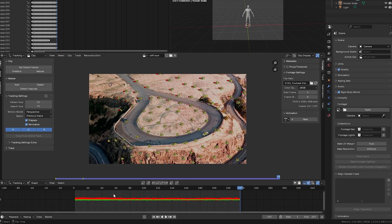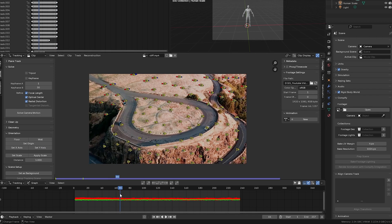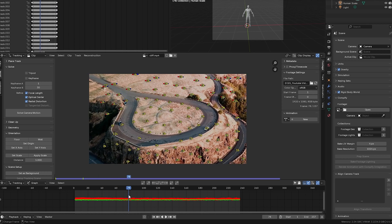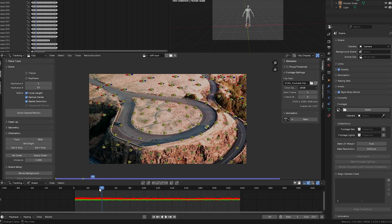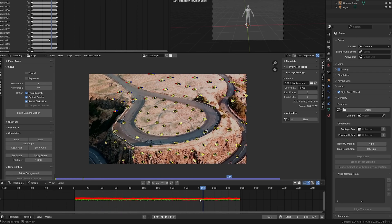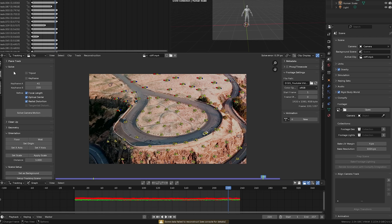Once that's done, go into the Solve tab and select Focal Length, Optical Sensor, and Radial Distortion. Then change Keyframe A and B — you want to make sure that between both keyframes there is the most movement or parallax within the shot to help get a better solve error. I'm going to set frame 41 to 220, then click Solve Camera Motion. We have a solve error of 0.39 pixels — it's almost too good to be true.